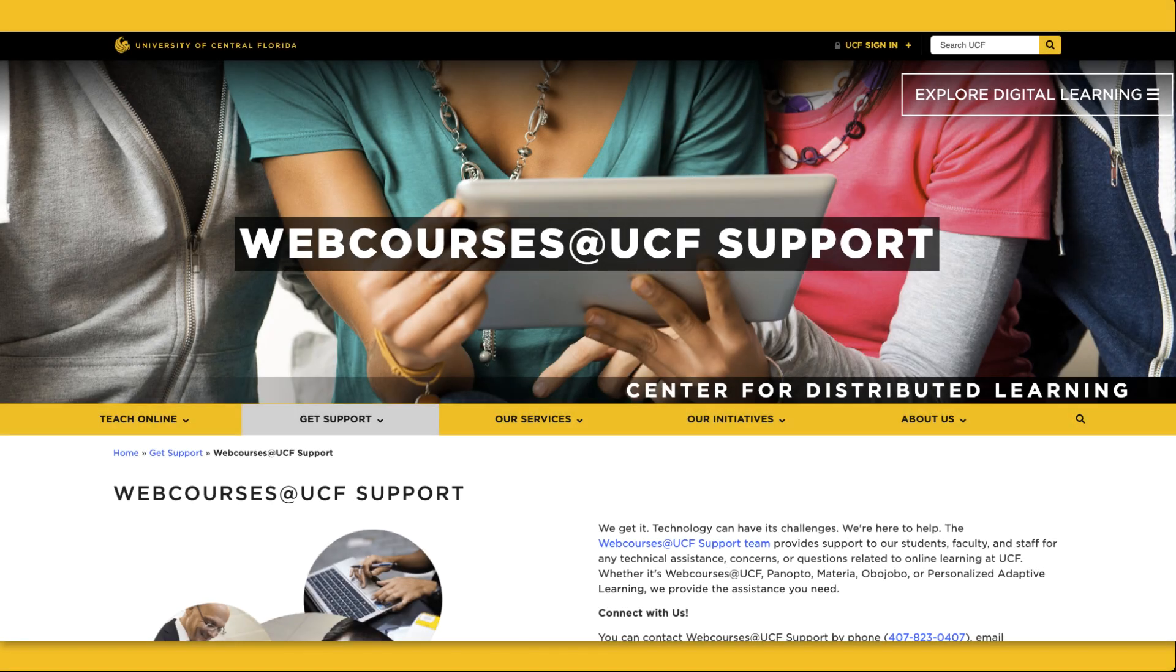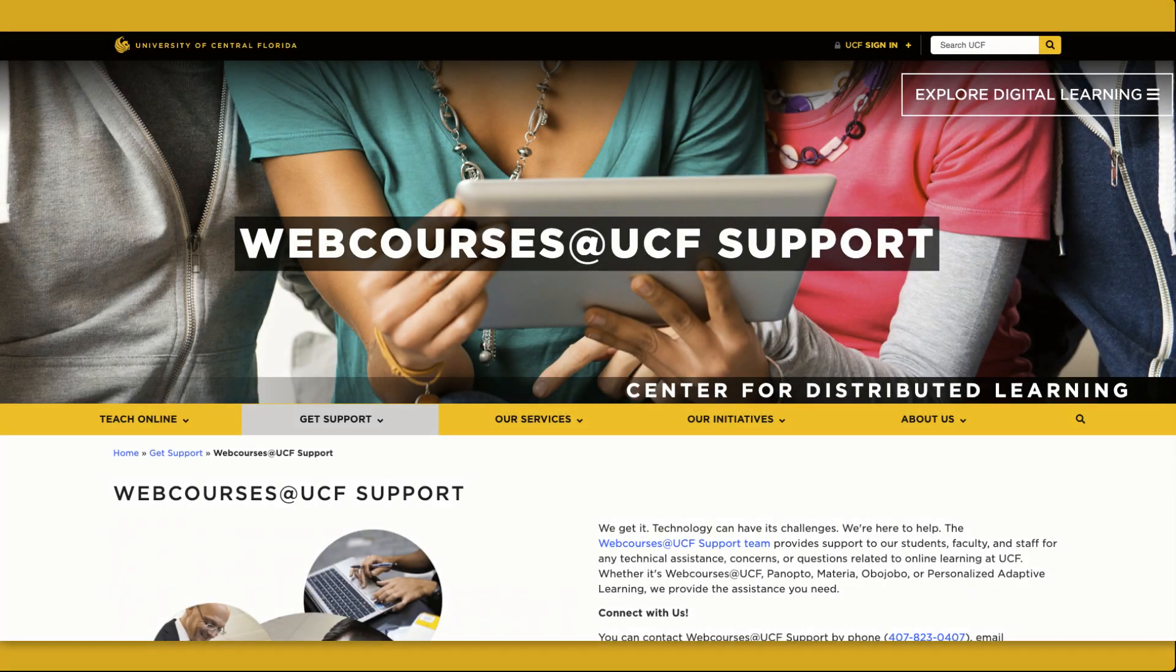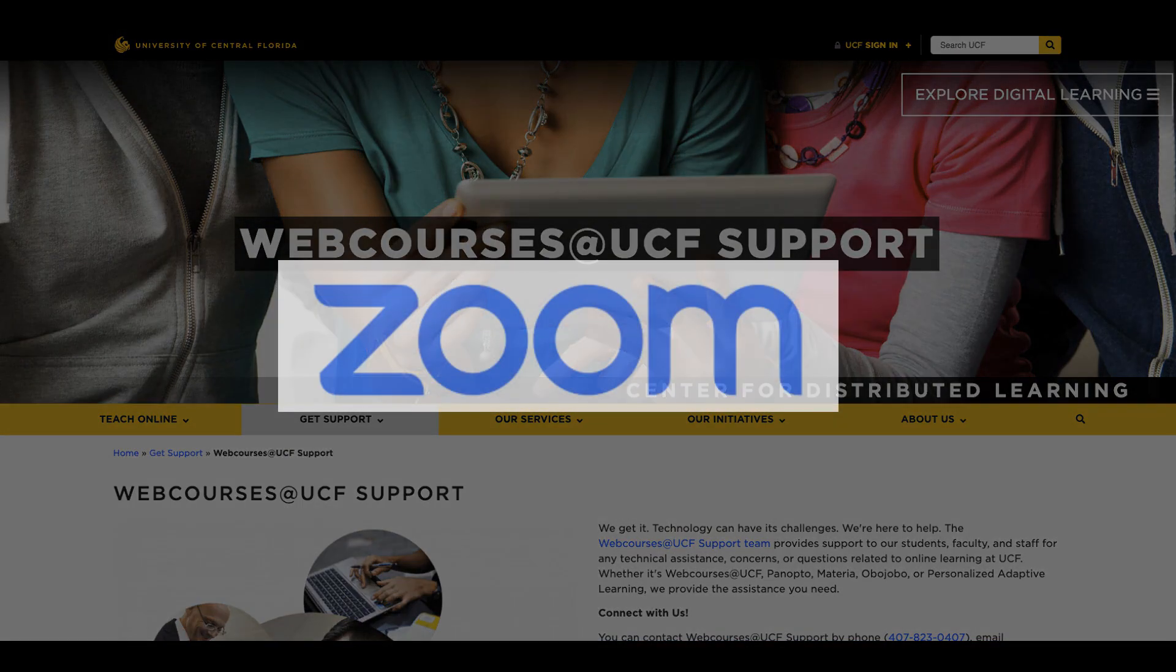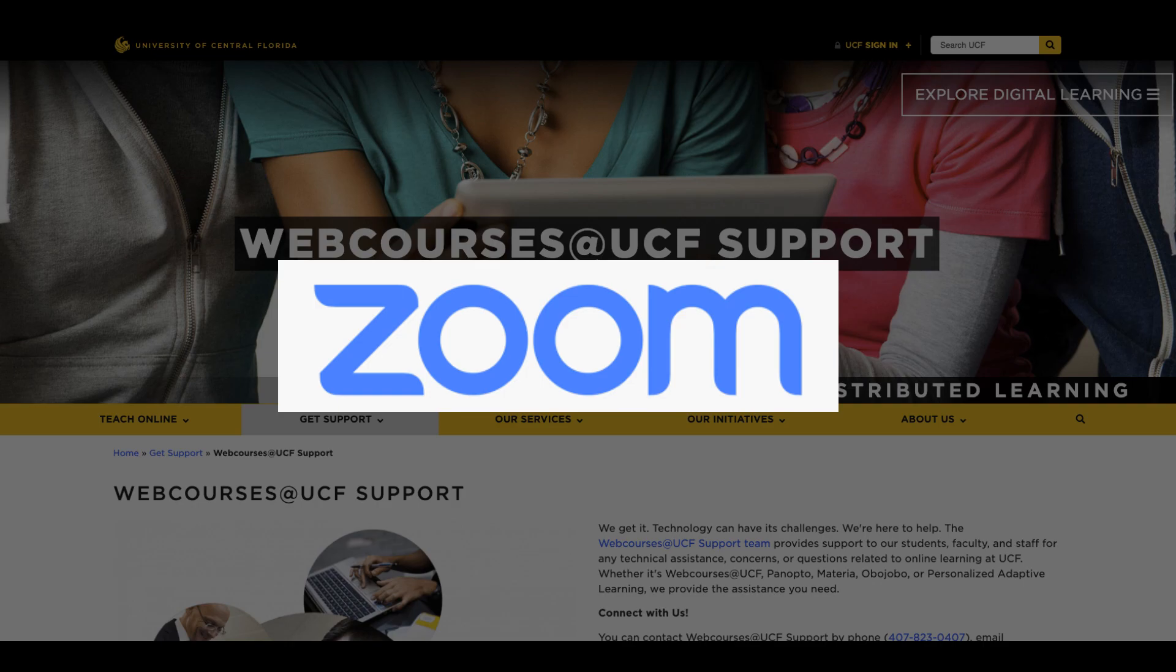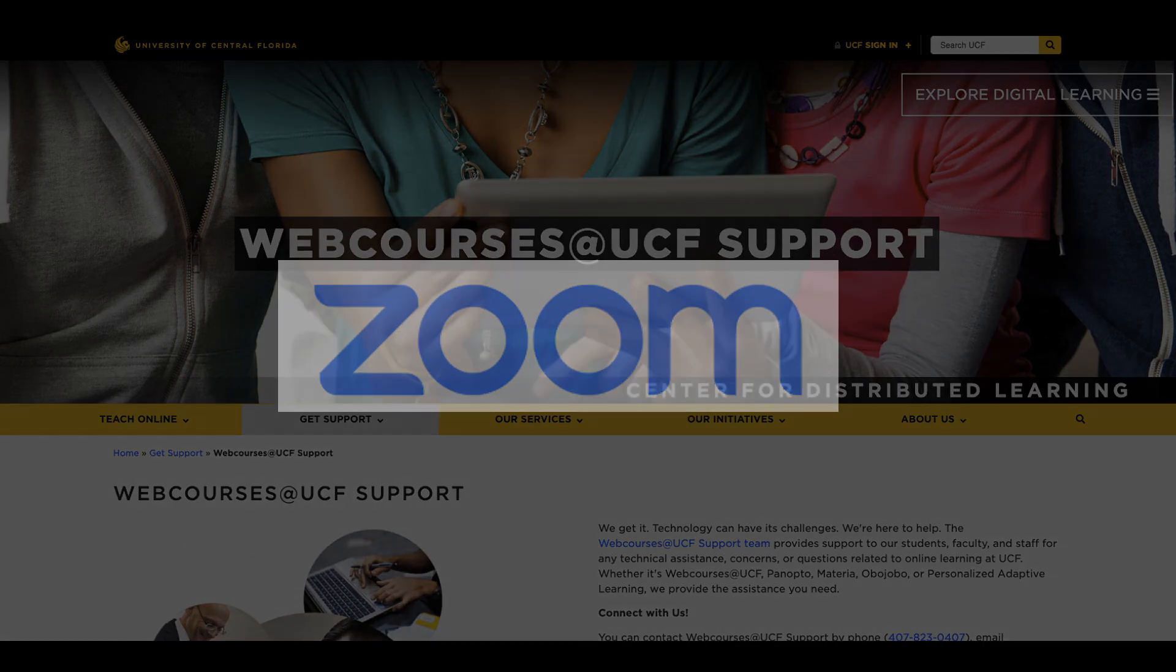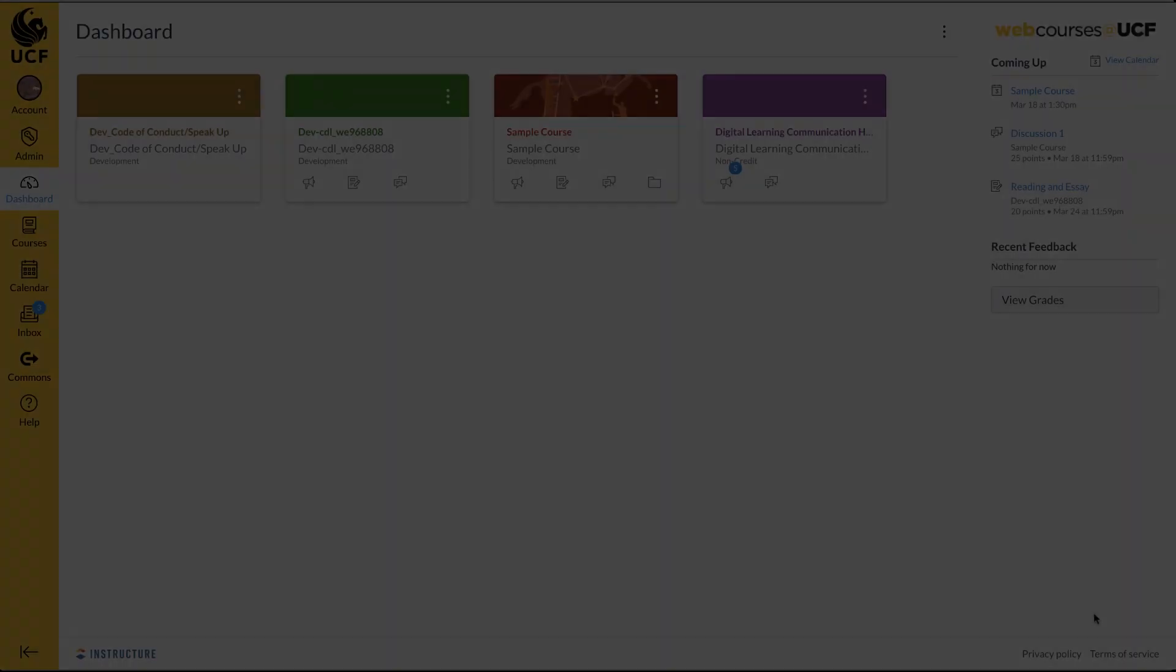Welcome to Webcourses at UCF. In this video you will learn how to record Zoom meetings and publish your recordings in your course.